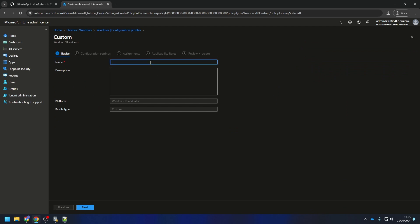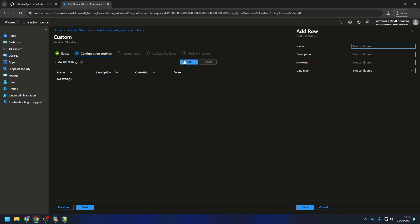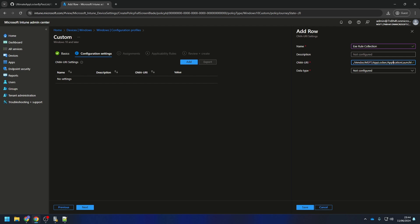Give it a name and an optional description and click on Next. Now we need to create for every rule collection a separate row. We will start with the executable rules. Give it a name and description. For the URI, enter the setting as shown in the video. If you want to copy the settings, you can go to the blog post, which is linked below the video. There is everything explained again with all the instructions.